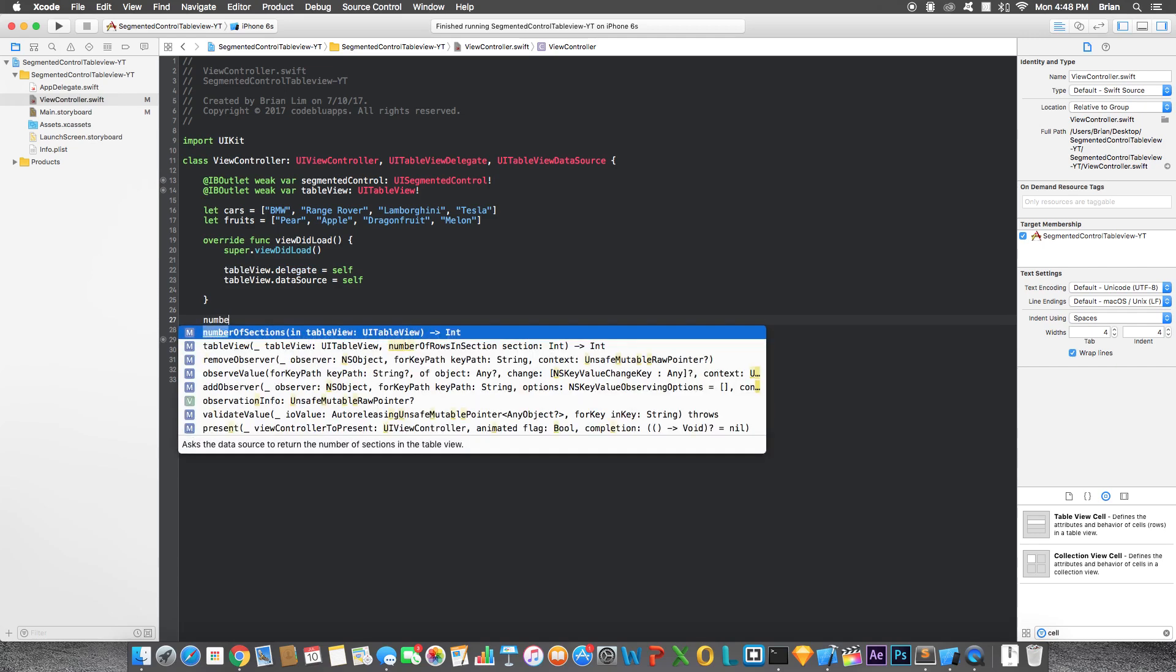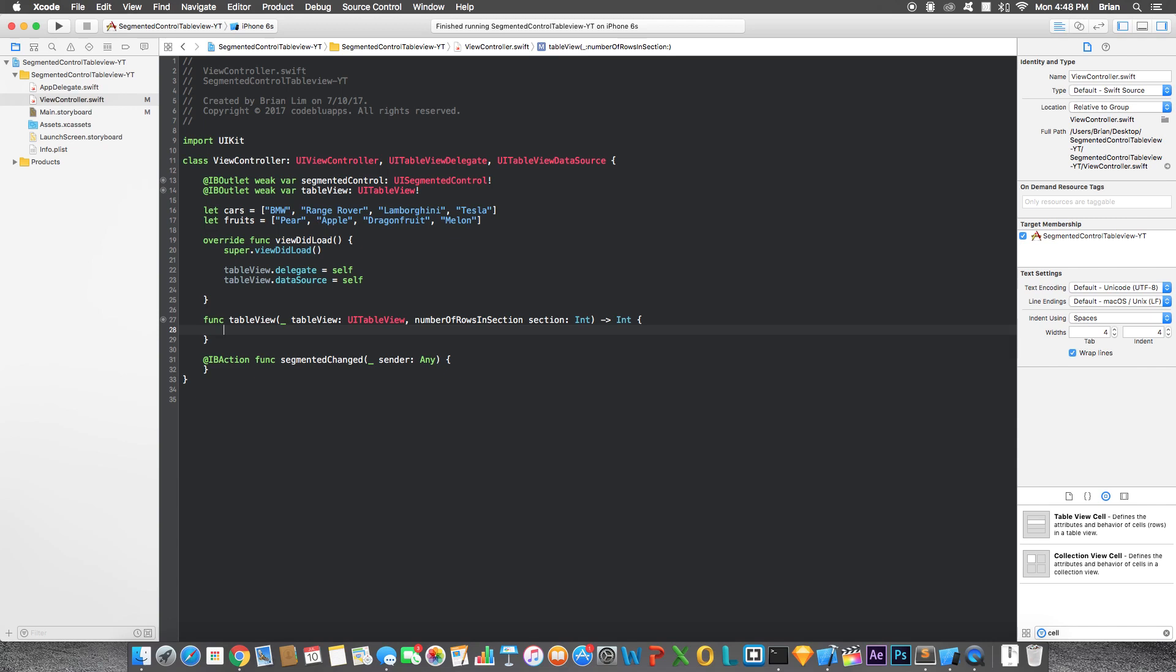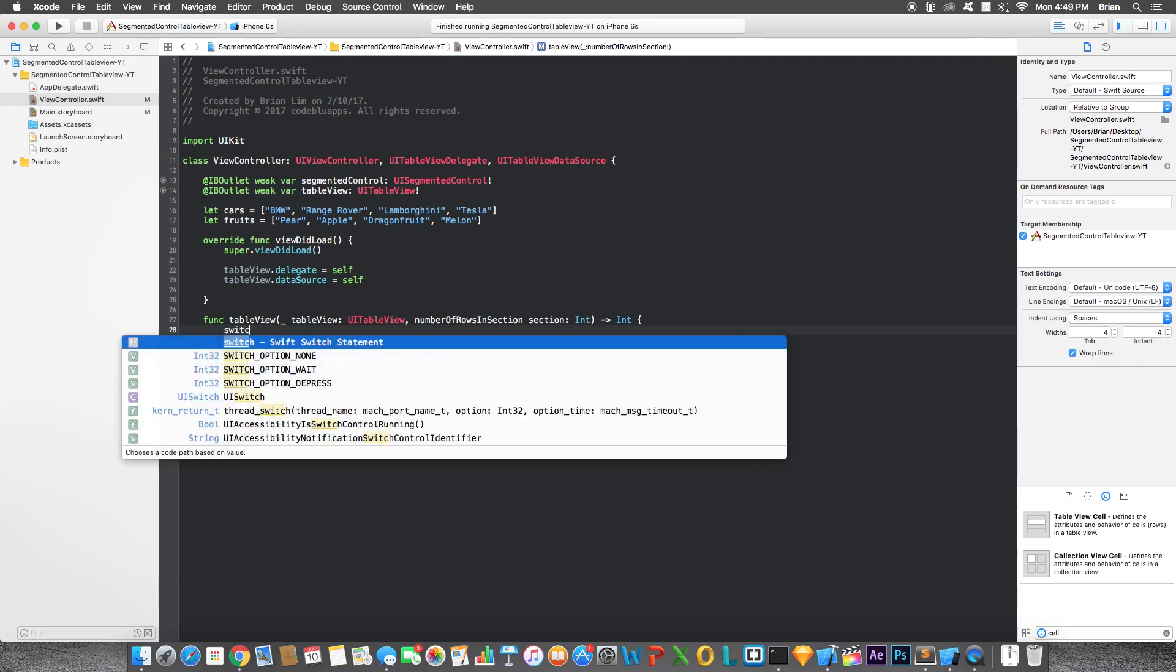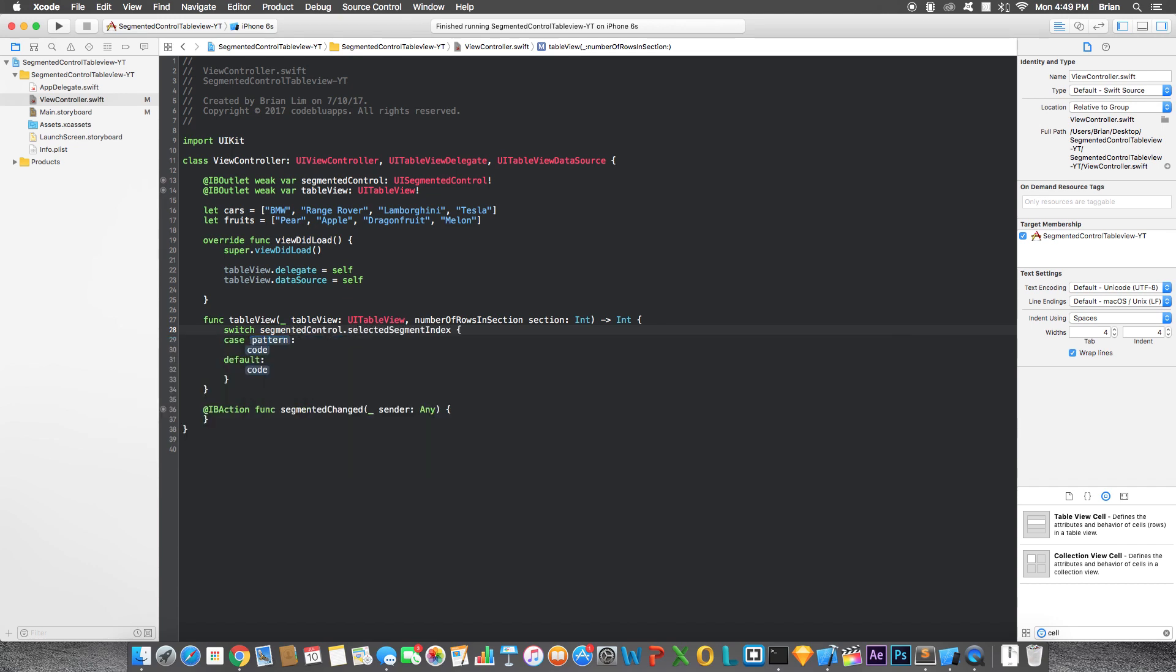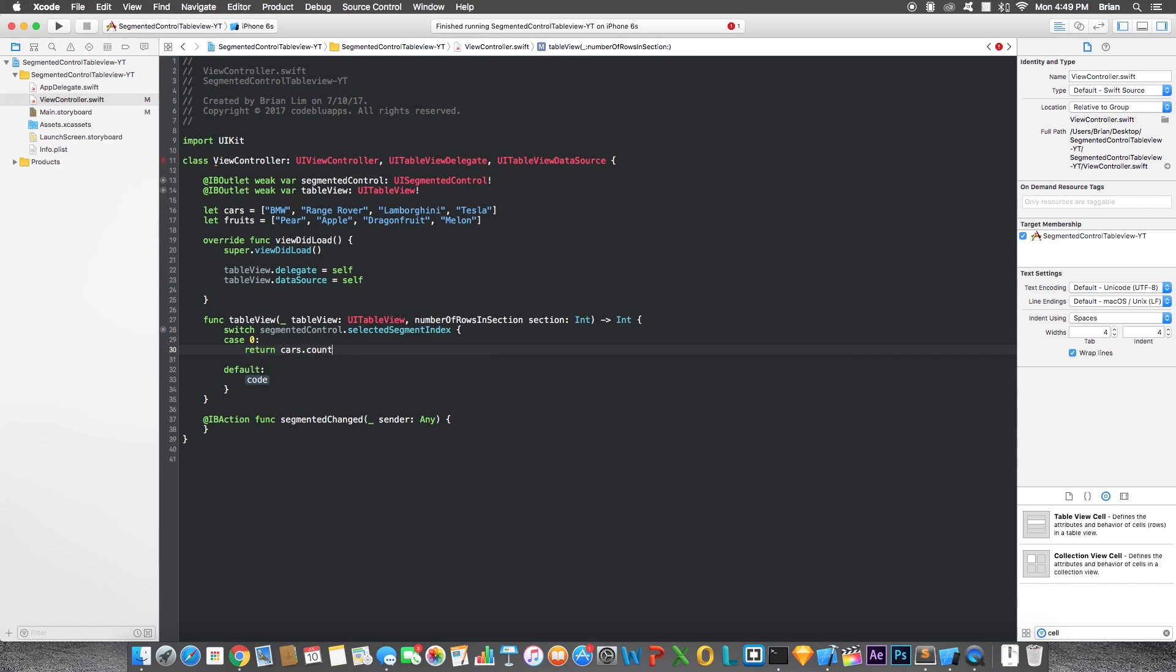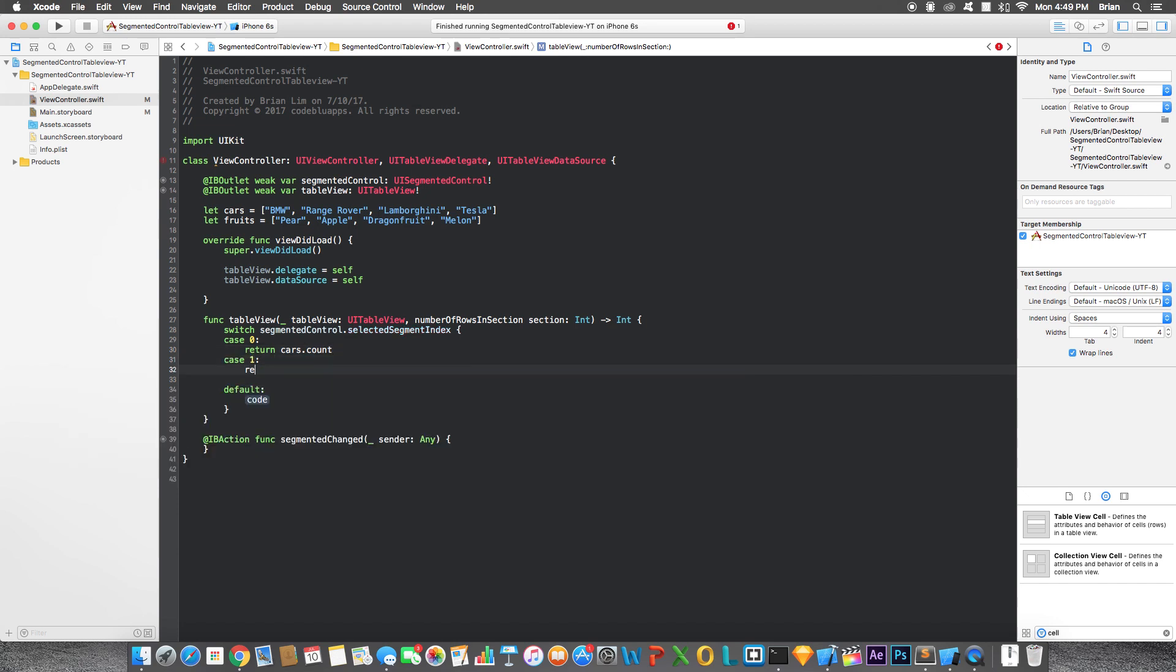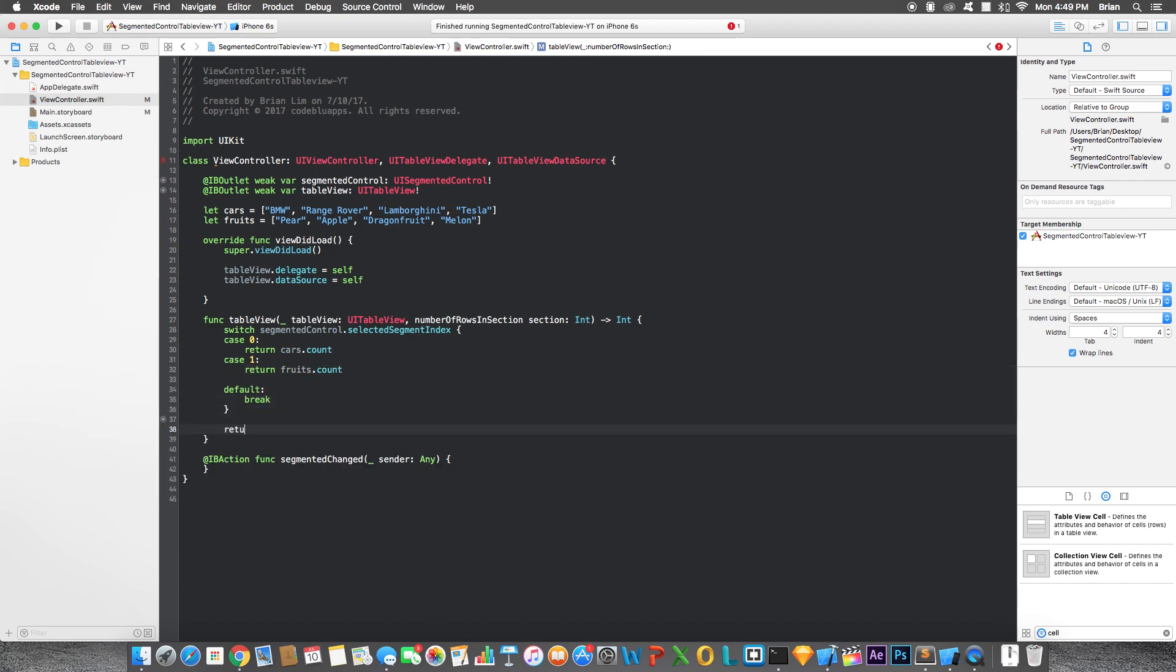So number of rows here. Now typically, in your app, you probably just return whatever amount you want, or whatever amount is required in your app. For the purposes of this video, we are going to want to return a certain amount of rows according to what current index of the segmented control is at. So what I like to do is, I like to use a switch statement. You can use a different method, but I prefer a switch statement because it's easier to use. So we say switch segment to control that's selected segment index. The first case would be zero. Now in here, we just say return cars.count, and then let's add another case, case one, and return fruits.count. Default will just break, and then let's return zero by default.